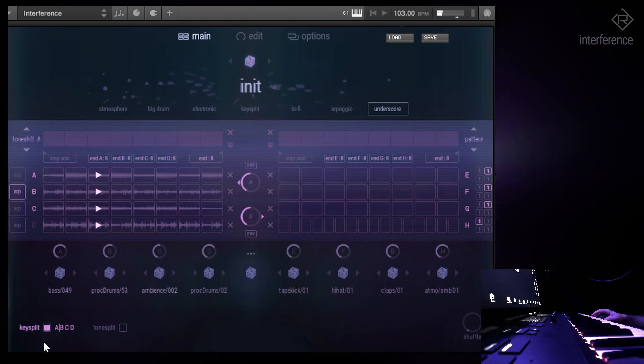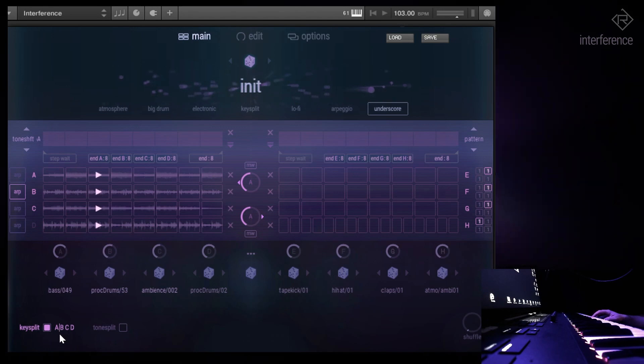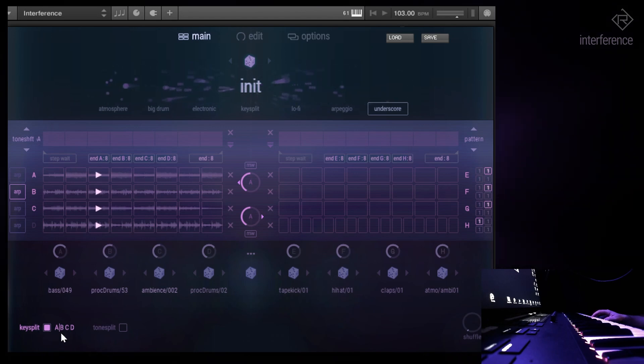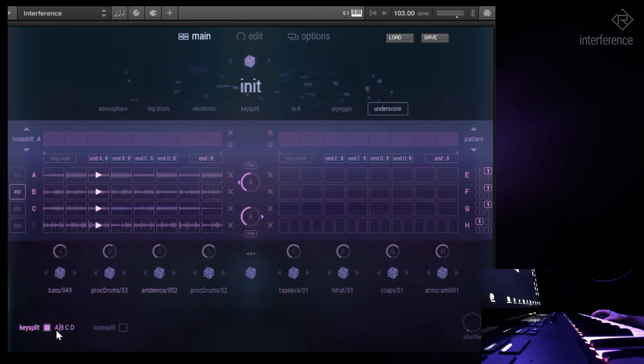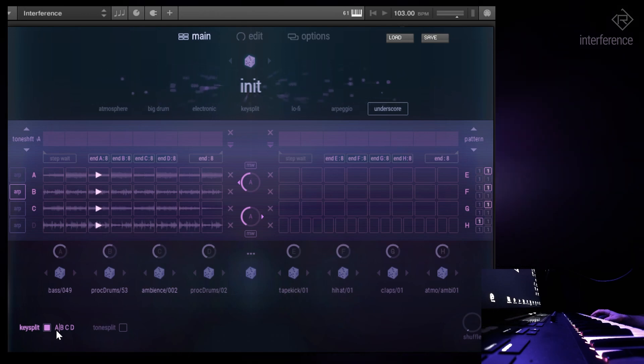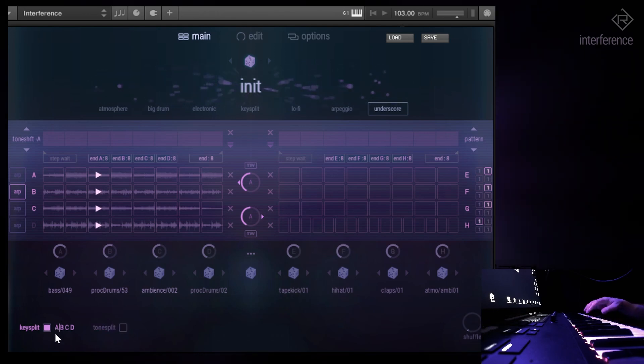So with the key split enabled, you see that there's a little line dividing those parts A, B, C, D, and you see that you have A on the left and the other layers are to the right.